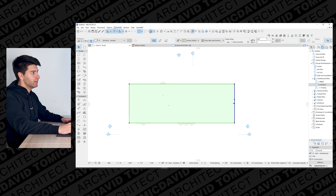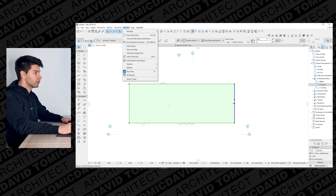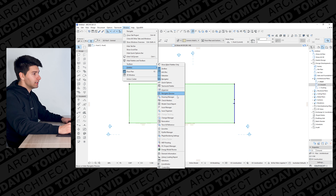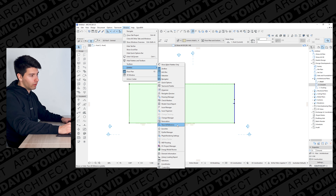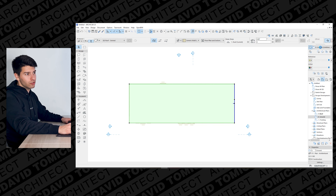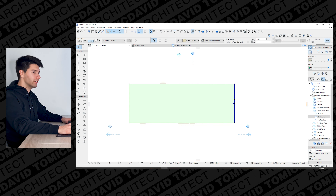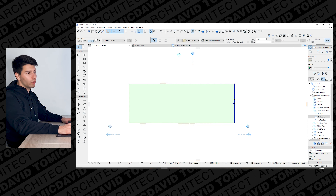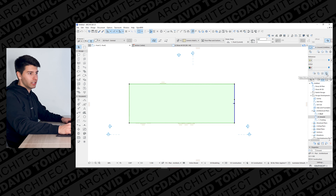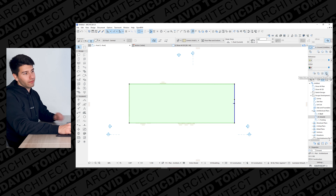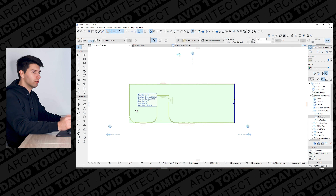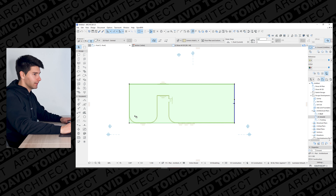Now we have our roof but it's completely hiding the layer underneath. Let's go to Window, then Palettes, and open the trace and reference palette, dragging it into place. We can make fills and zones transparent so we can see right through to the floor plan below for a better understanding. We can also toggle the trace layer on and off using that double-square button.